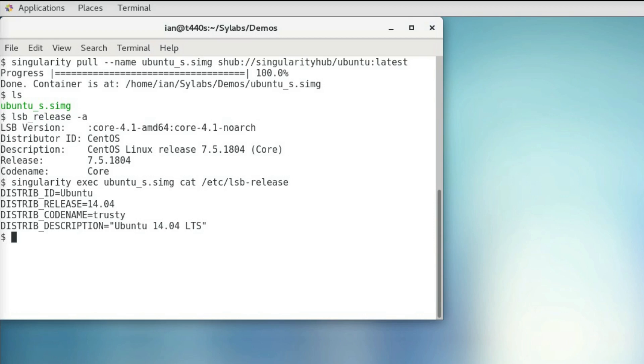But this time we're going to use a different command. Instead of using pull, we'll use build because Docker images differ from Singularity images in that they have layers, so we actually need to merge all those layers together to create a final Singularity image.